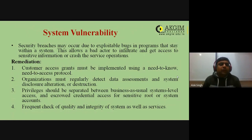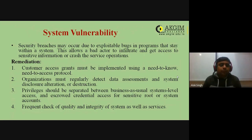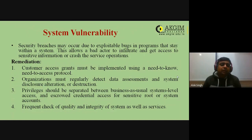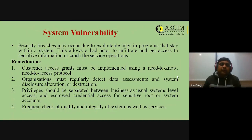Customer access grants must be implemented using a need-to-know or need-to-access protocol. Organizations must regularly detect data assessment and system disclosure, alteration, or destruction. Privileges should be separated between business-as-usual system-level access and sensitive route or system accounts. Frequently check the quality and integrity of your system and services, and rectify any vulnerabilities immediately.